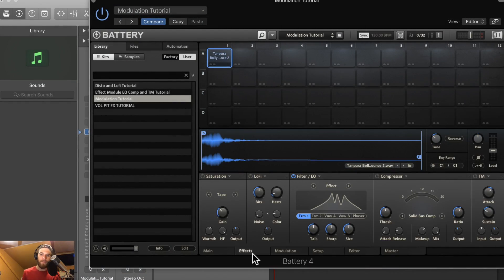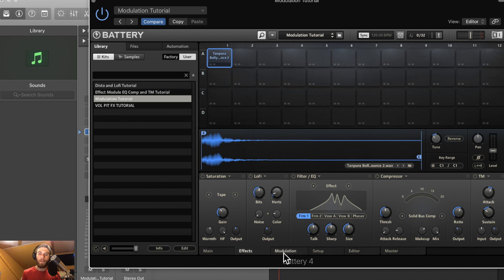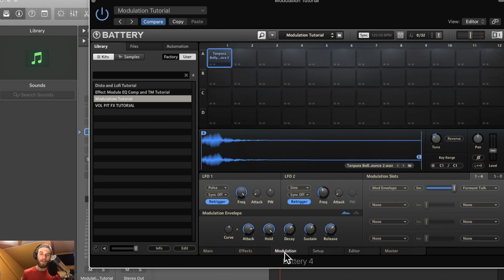What's going on guys? Greg again and in this video I'm going to discuss the modulation tab in Battery. This is where everything I've taught in the main tab and the effects tab really comes together because with modulation you can take a bland sample and make it super original and really cool.